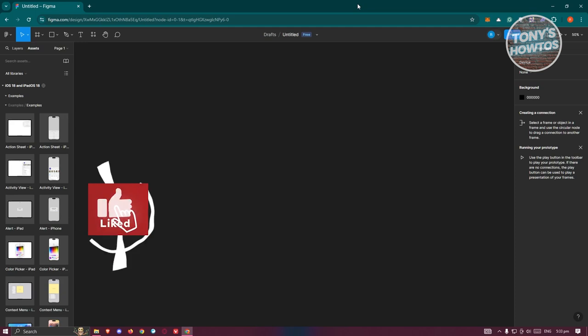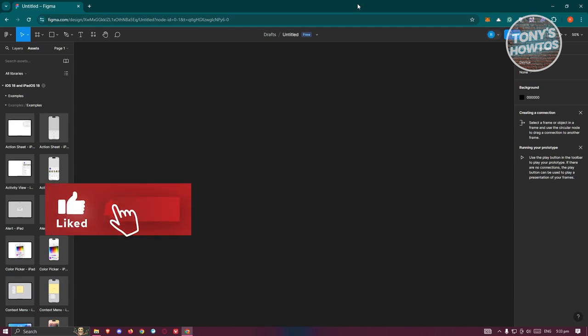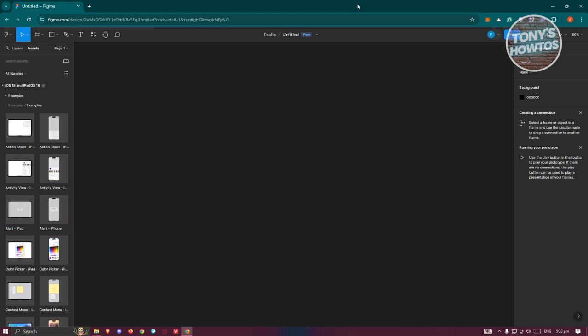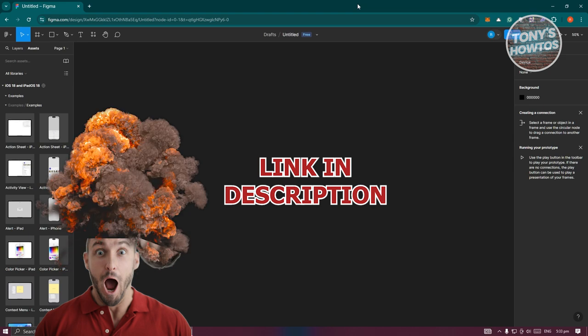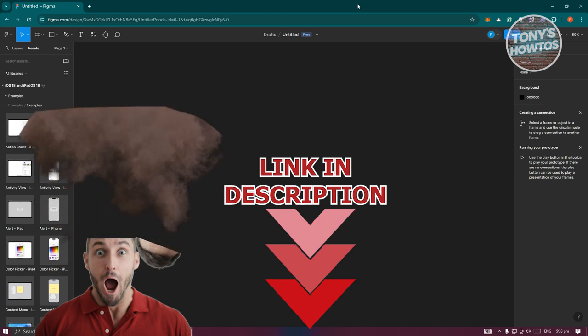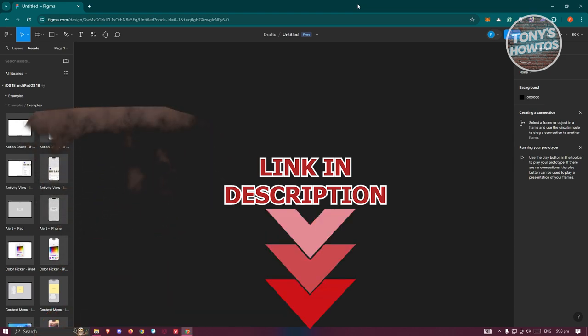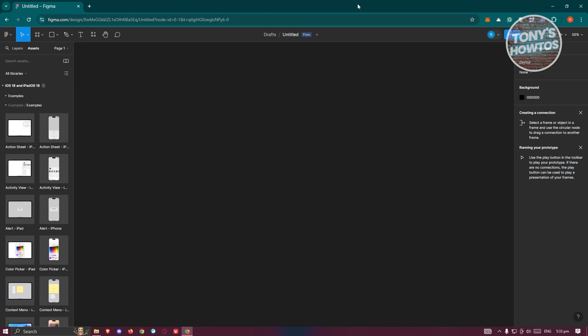Hey guys, welcome back to Tony's How To. In this video I'll be showing you how to create an endless auto-scrolling animation in Figma. Let's get started.